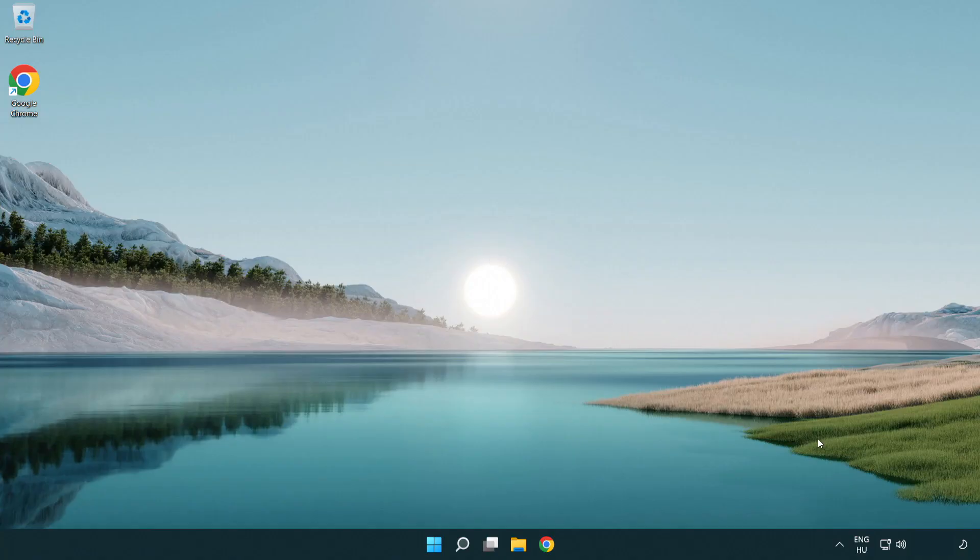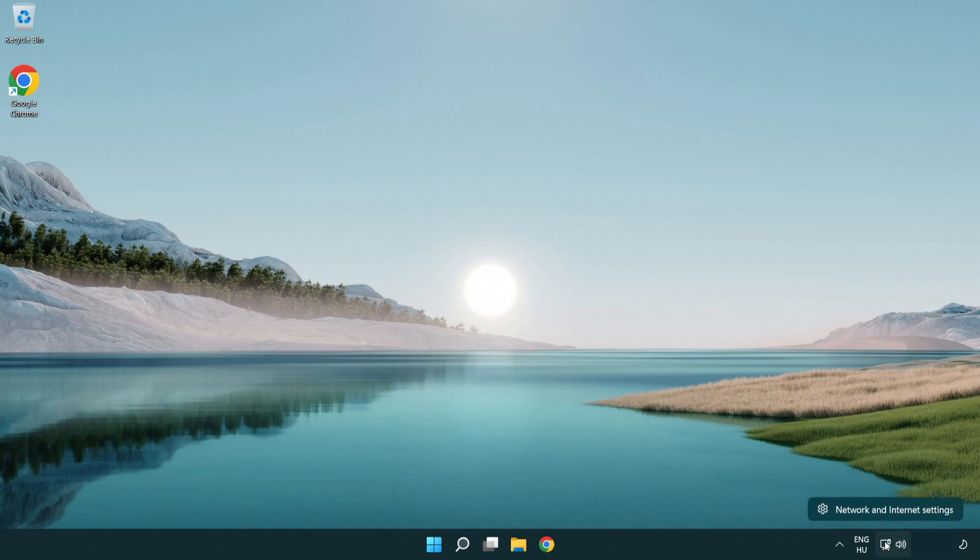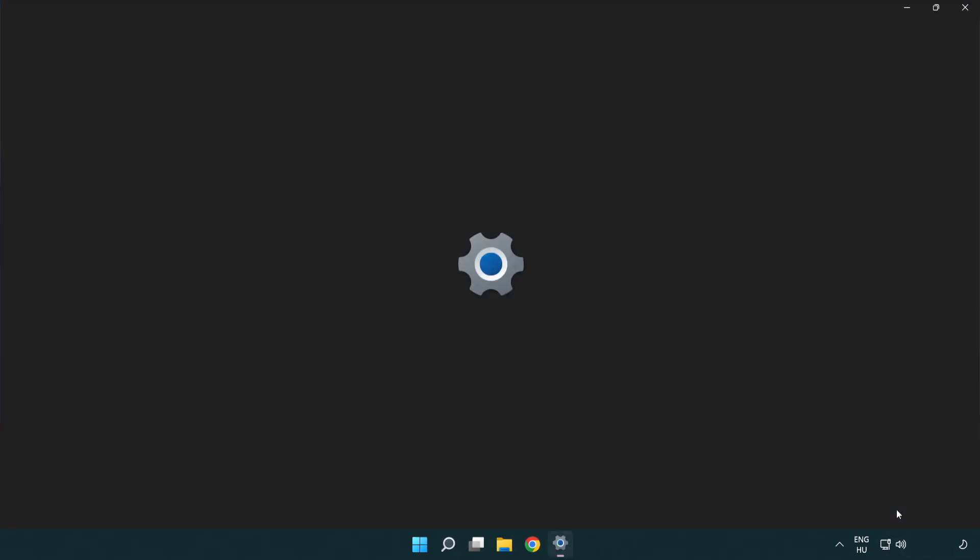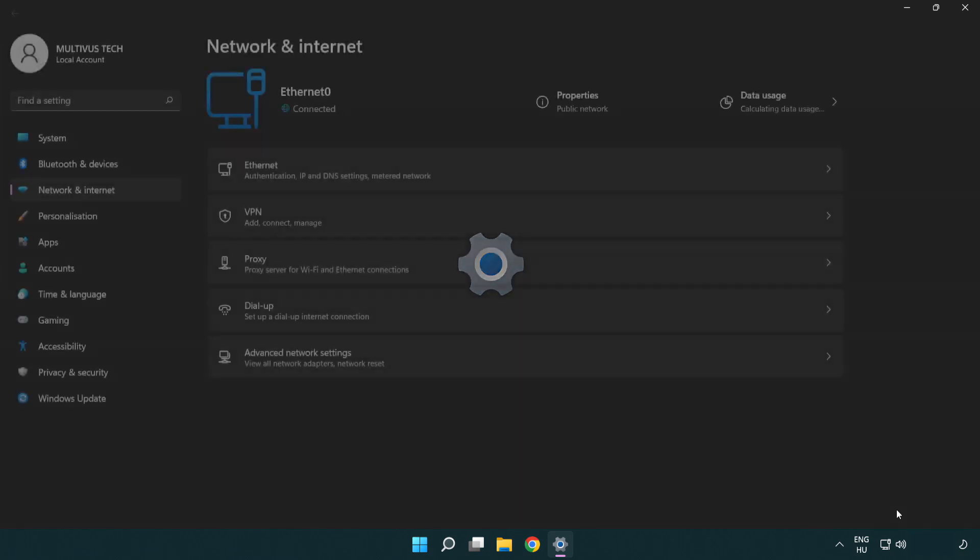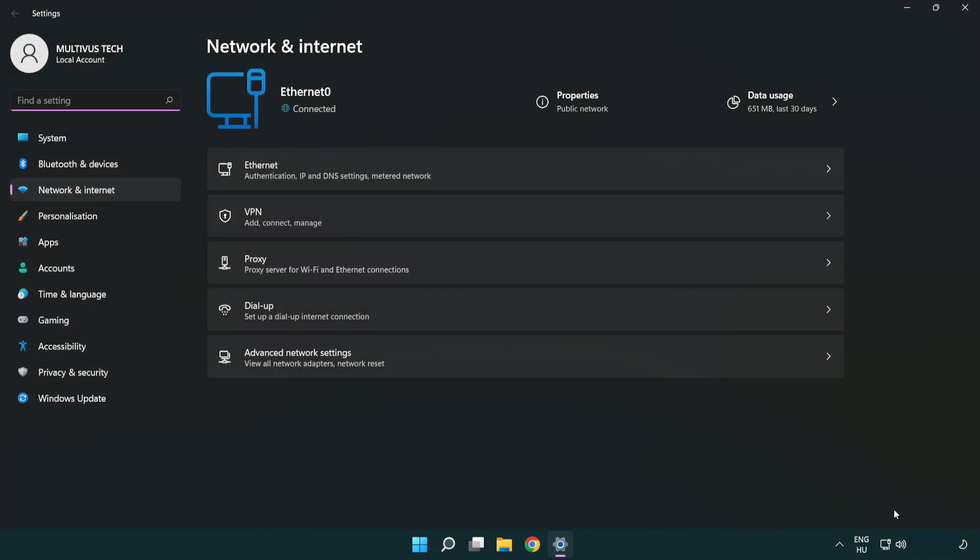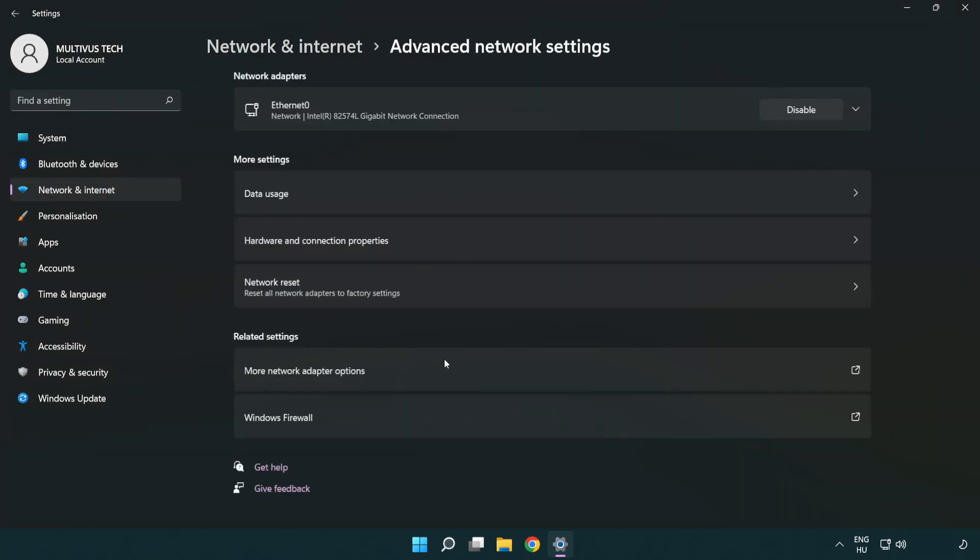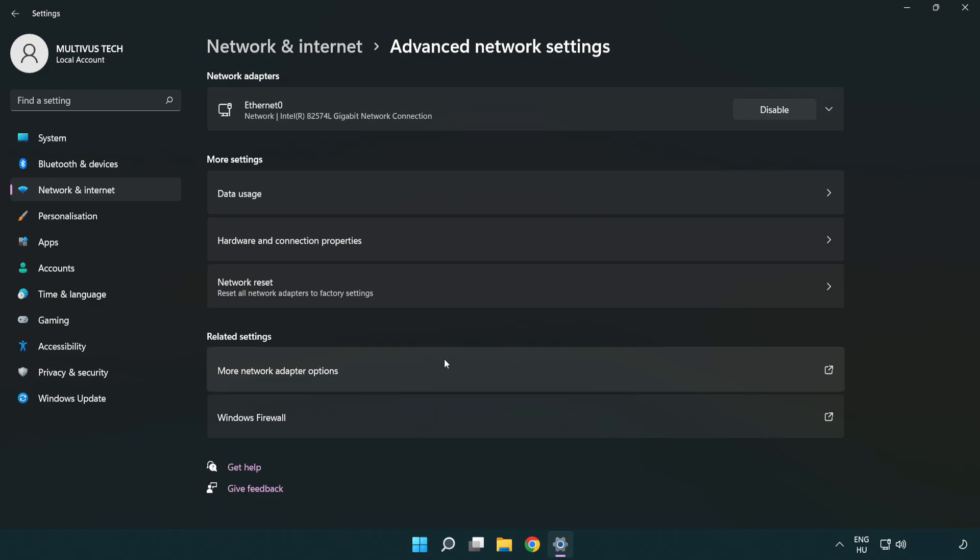If that didn't work, right-click Ethernet and open network and internet settings. Click advanced network settings. Click network reset.